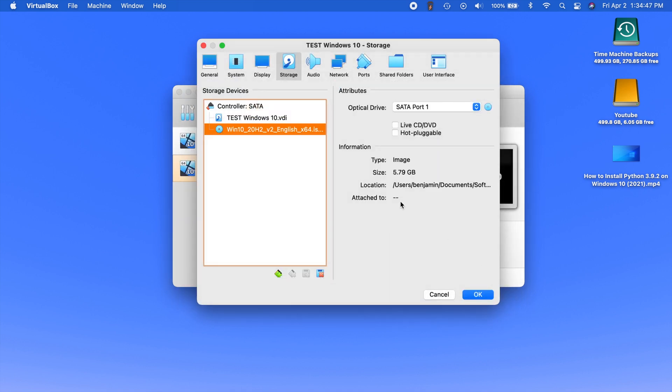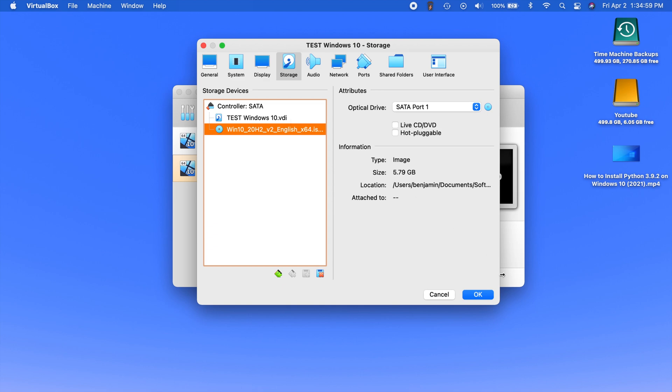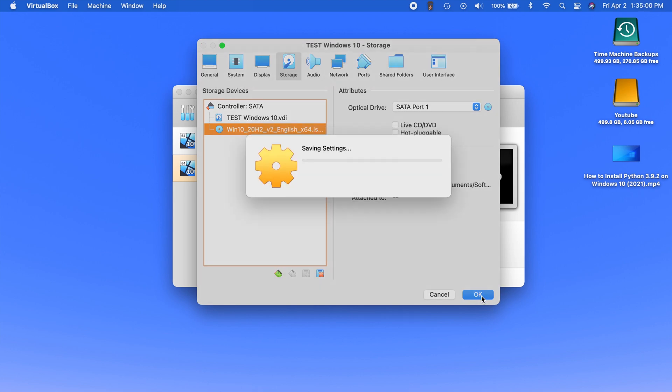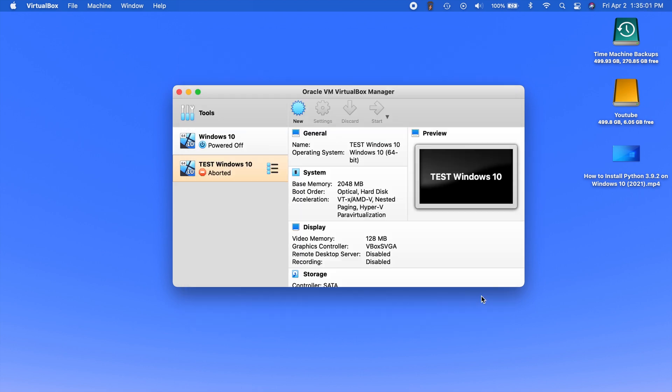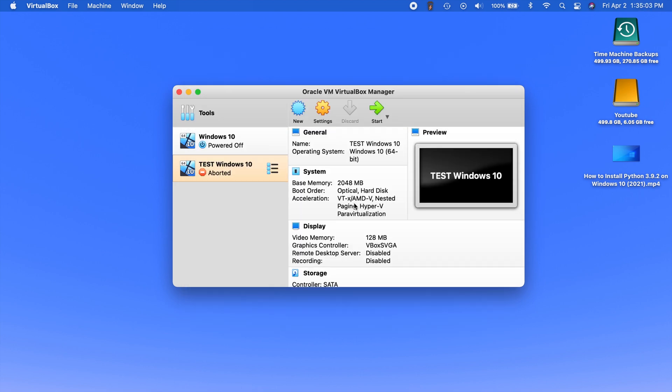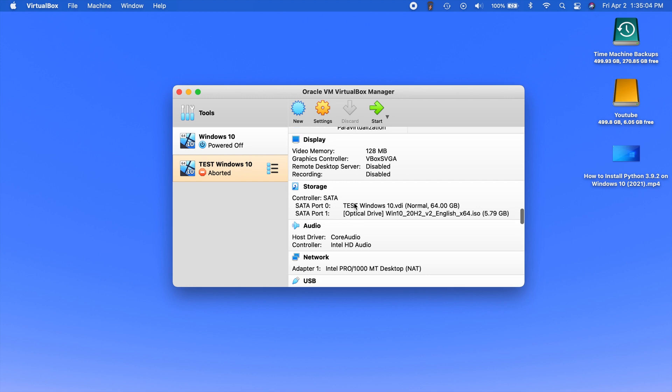And now what this has done is it's went ahead and put in the ISO file already. So we don't have to select it when we start the virtual machine by going through finder. Okay. So we hit OK on this. It's going to save our settings. And it's going to show us that that file is in the drive.